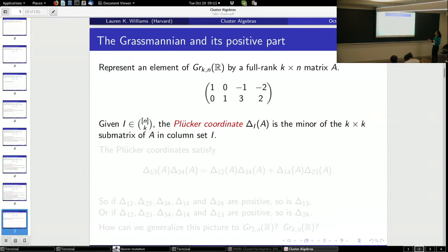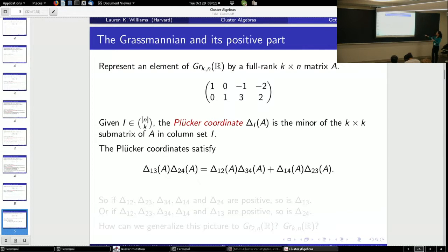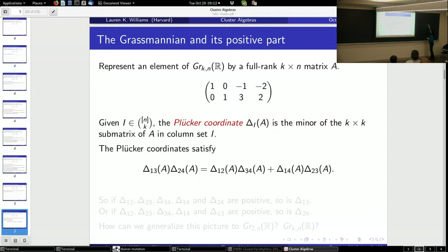I'll answer the question in the example of Gr(2,4), which has 6 Plücker coordinates. They satisfy a relation: Δ_{1,3}·Δ_{2,4} = Δ_{1,2}·Δ_{3,4} + Δ_{1,4}·Δ_{2,3}. This is easy to remember because 1,3 and 2,4 are the diagonals of a quadrilateral, while 1,2 and 3,4 are opposite sides, and 1,4 and 2,3 are the other opposite sides — so this is like Ptolemy's theorem for a quadrilateral inscribed in a circle. So if the right-hand side terms are all positive and one factor on the left is positive, so is the other.